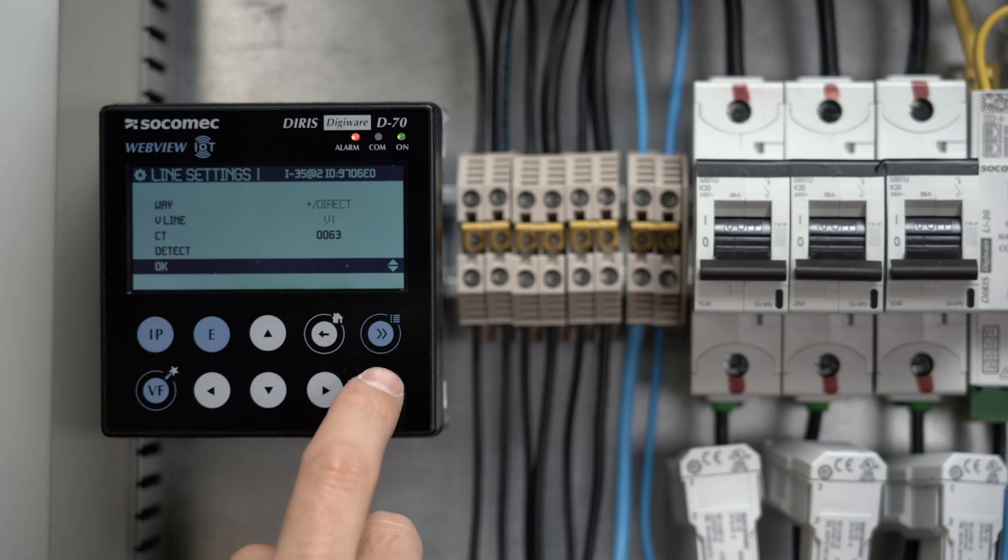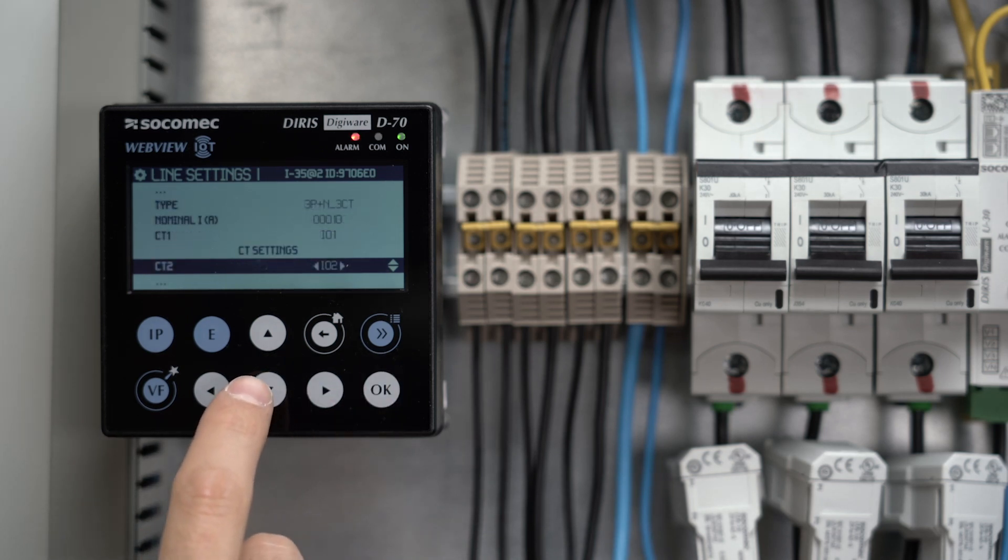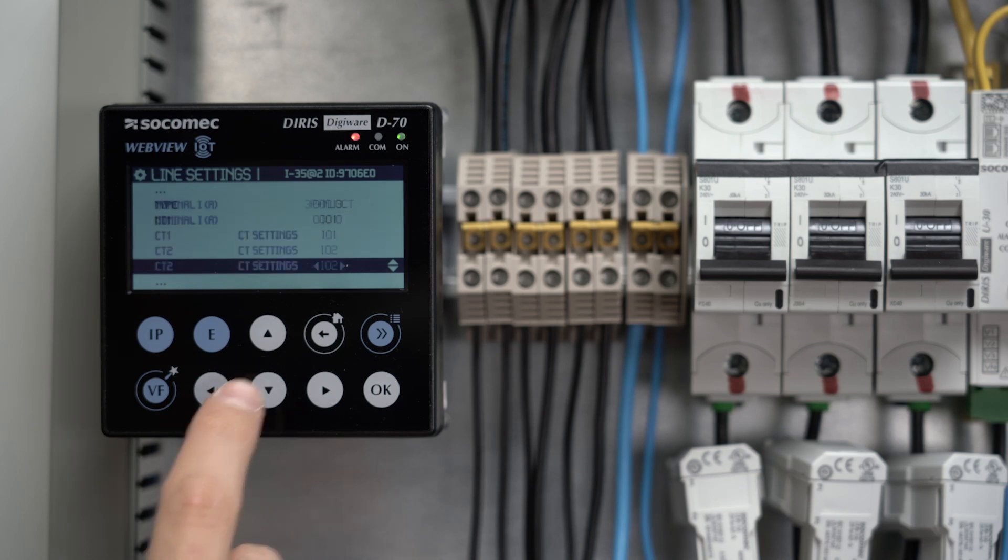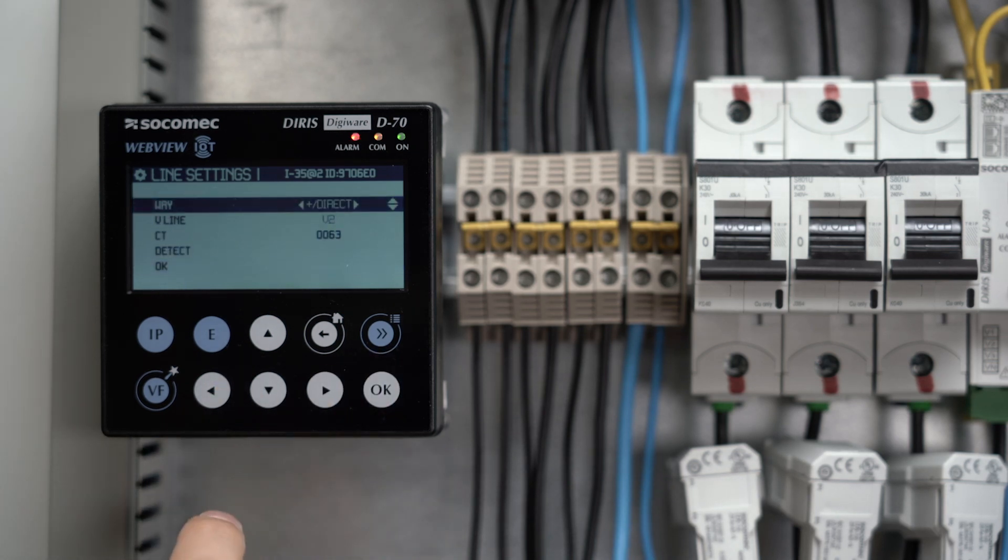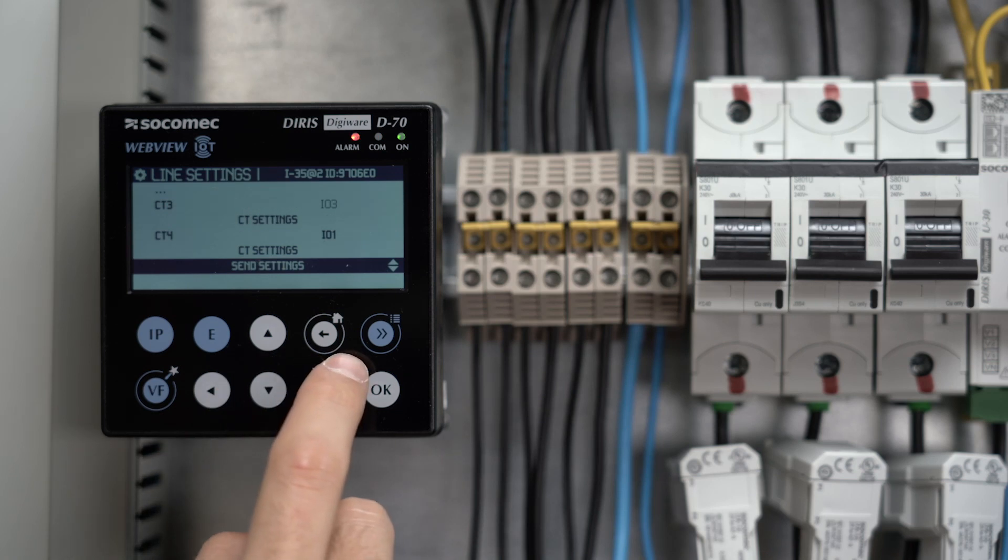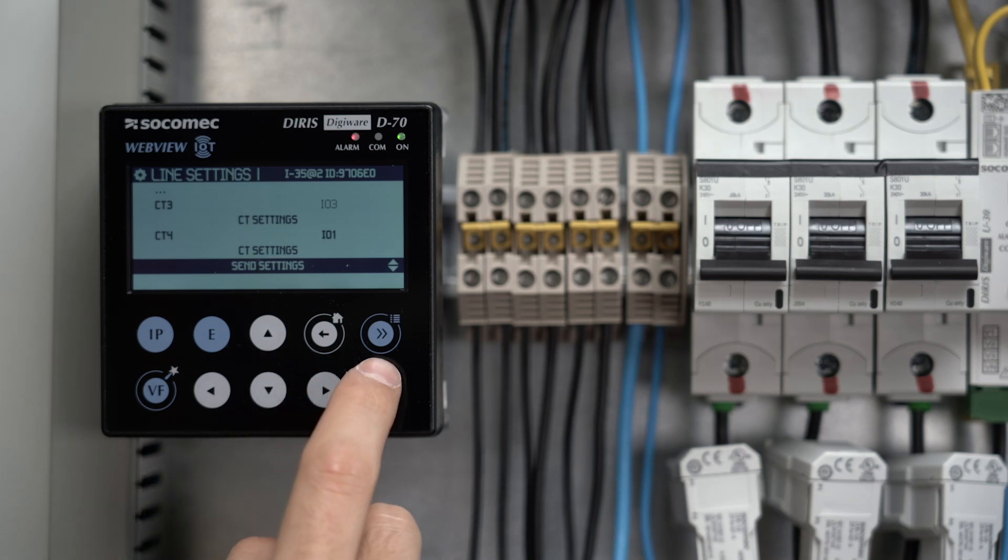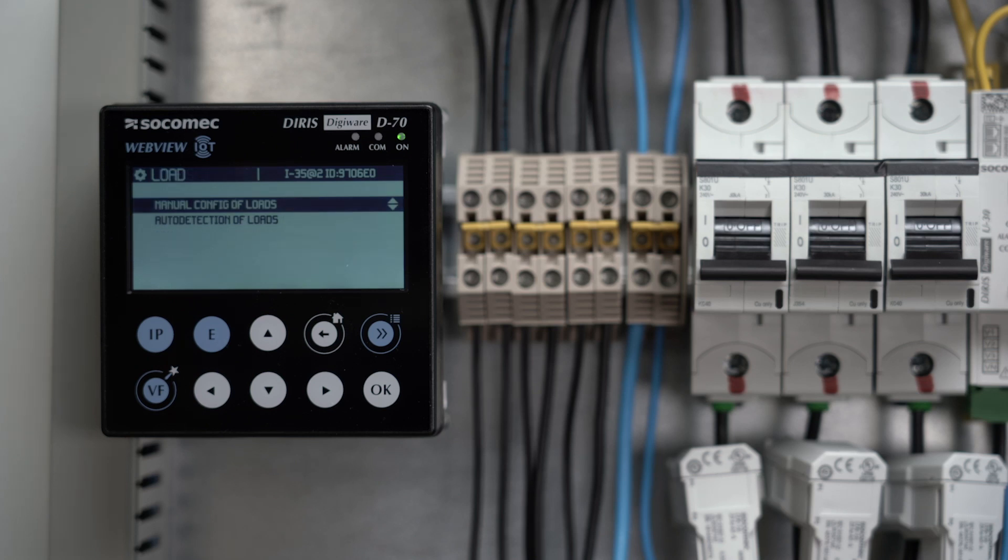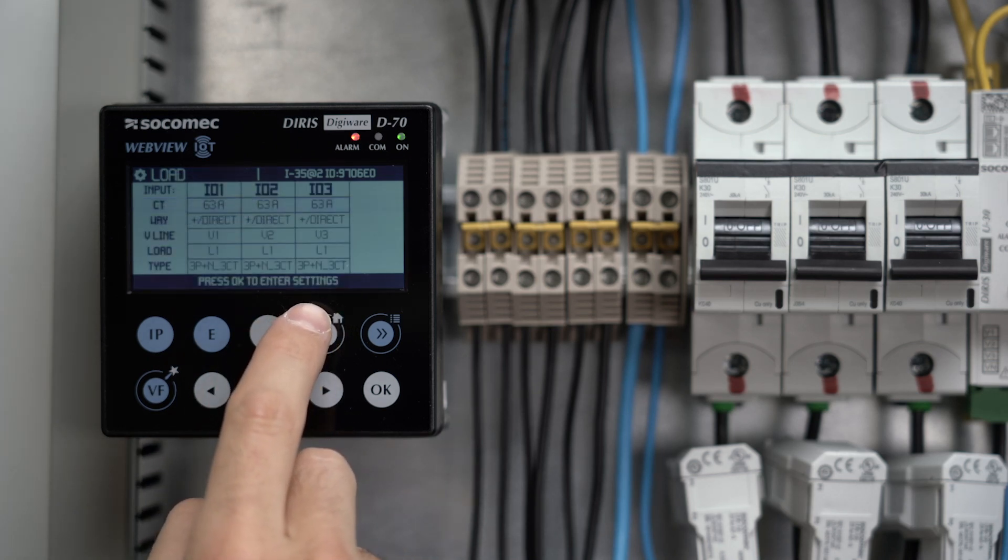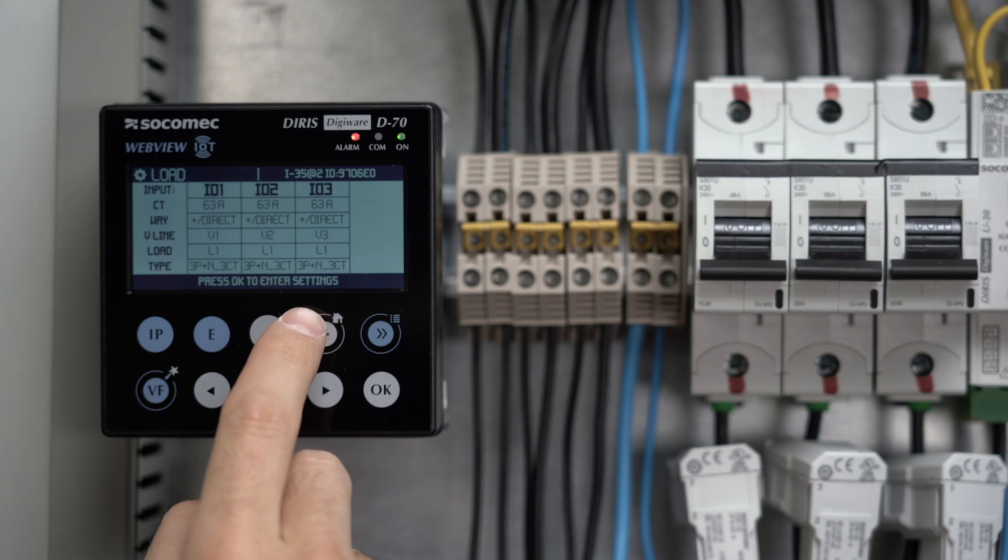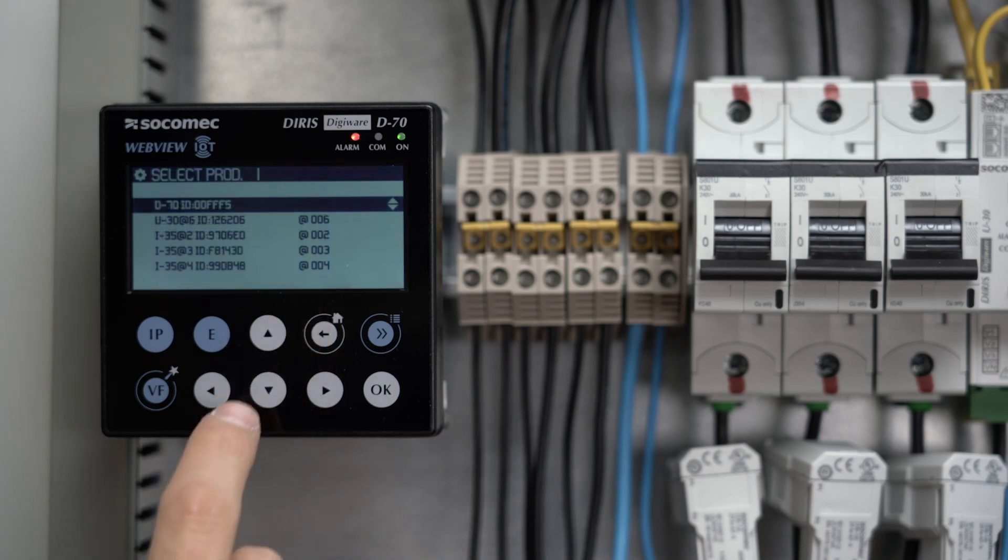and scroll down to CT2 and CT3 to repeat the same operation. Don't forget to save changes by scrolling down and clicking on Send Settings. Go back to the device list, and now configure the second I35 current module.